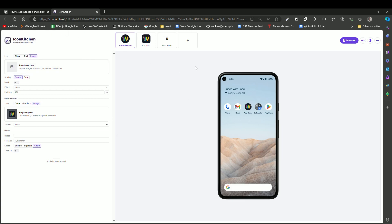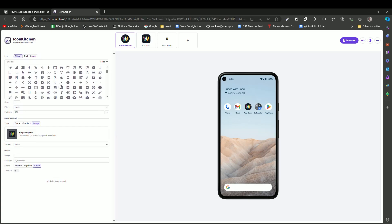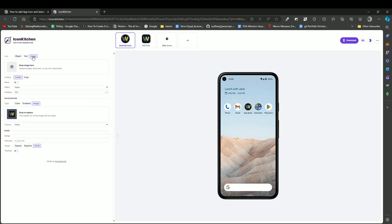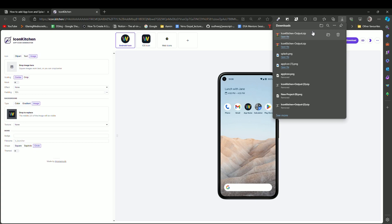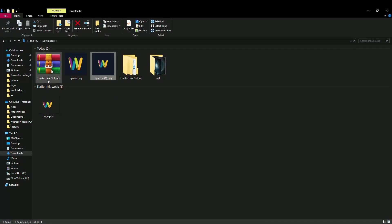After replacing the app icon, you can also use a splash screen image if you want. After that, you have to click on download — it will download the Icon Kitchen package. Let me open that.